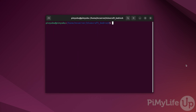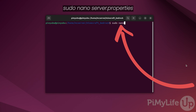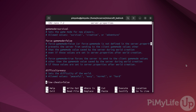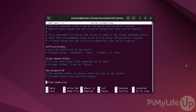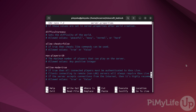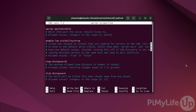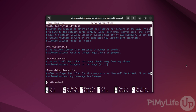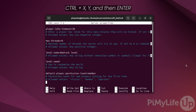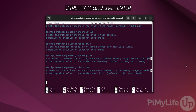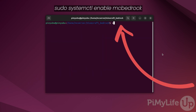Before you start up the server, you'll probably want to configure it. To do this, type in sudo nano server.properties and press enter. Within this file you'll find numerous different options — be sure to read the comments to see how you can configure them and what those options do to your Minecraft Bedrock server. If you make any changes, be sure to save and quit by pressing Ctrl+X, then Y and enter.